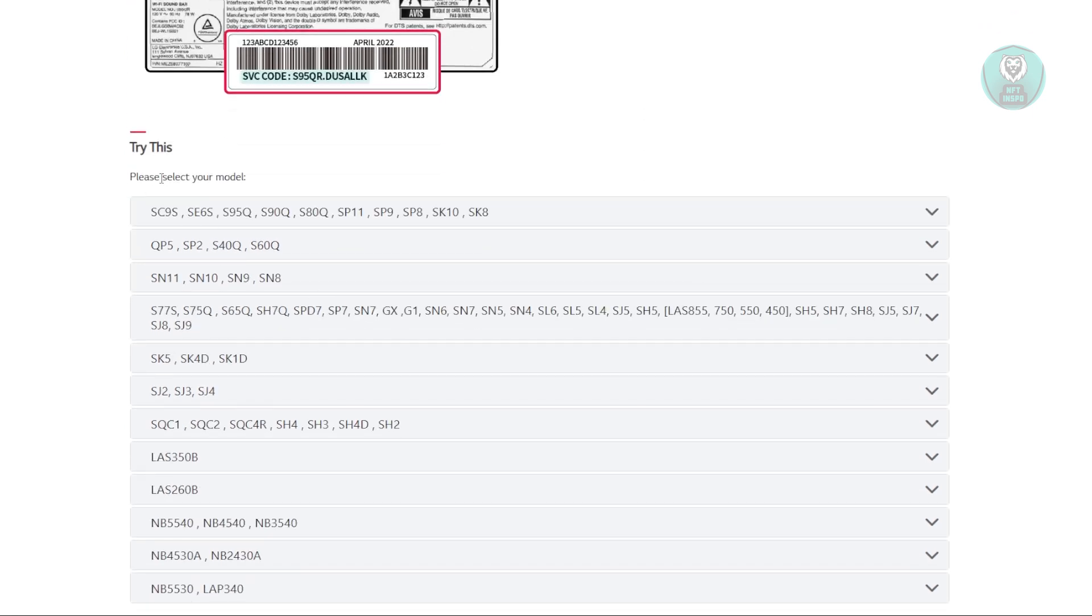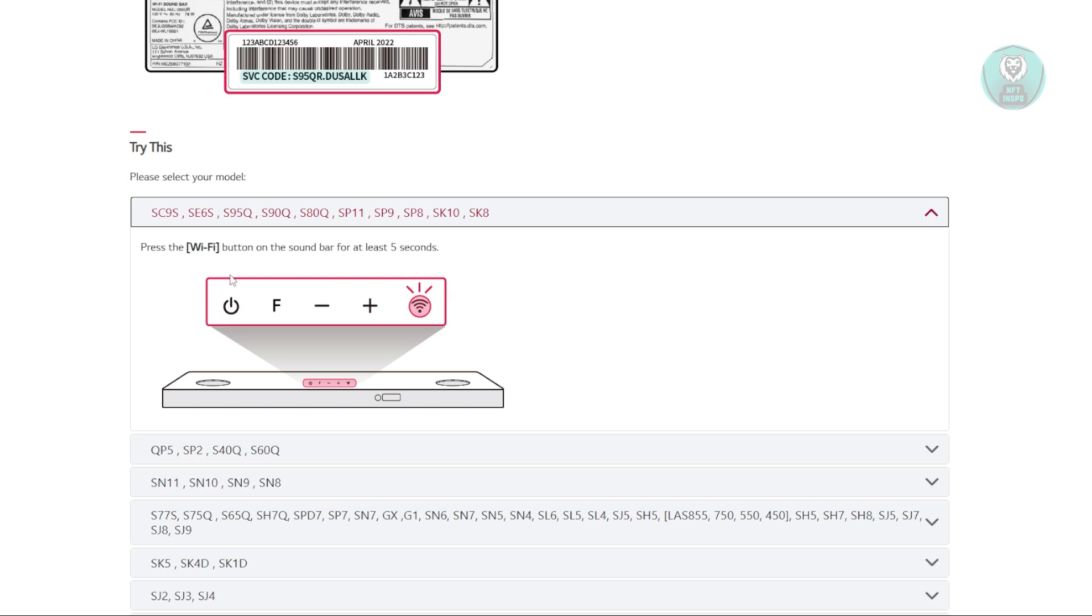Depending on your model, you have to do the following steps. For example, if you have the SC-99S or similar models, you just need to press the Wi-Fi button on the soundbar for at least five seconds. That typically starts the reset process.